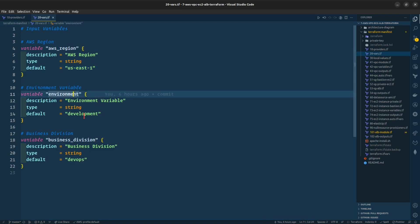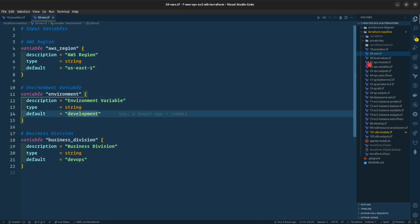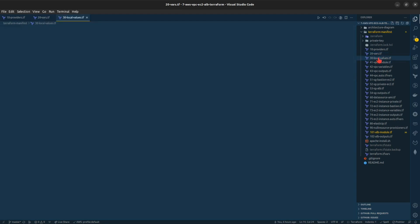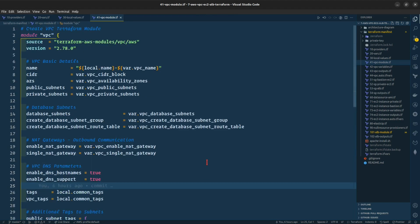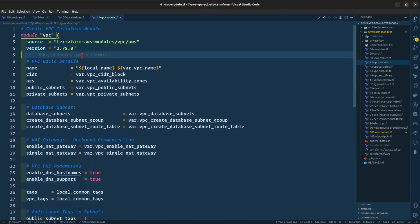The environment is set to development. Coming forward to the VPC modules.